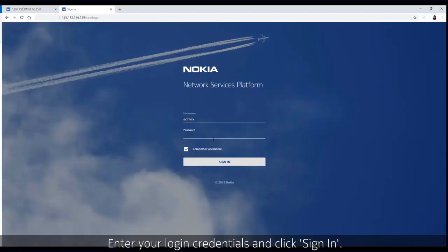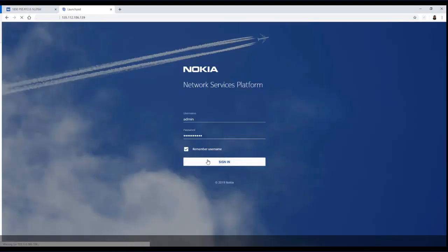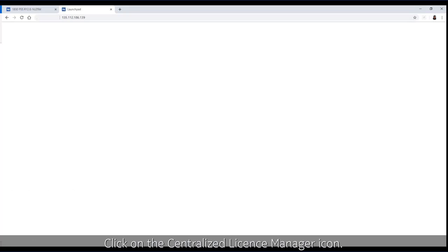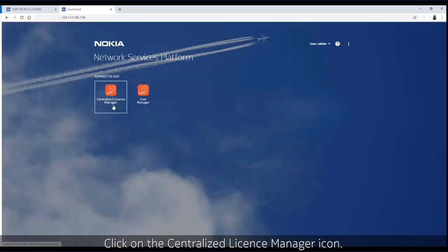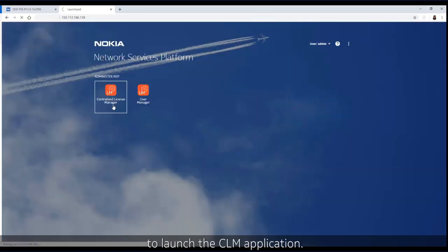Enter your login credentials and click sign in. Click on the centralized license manager icon to launch the CLM application.